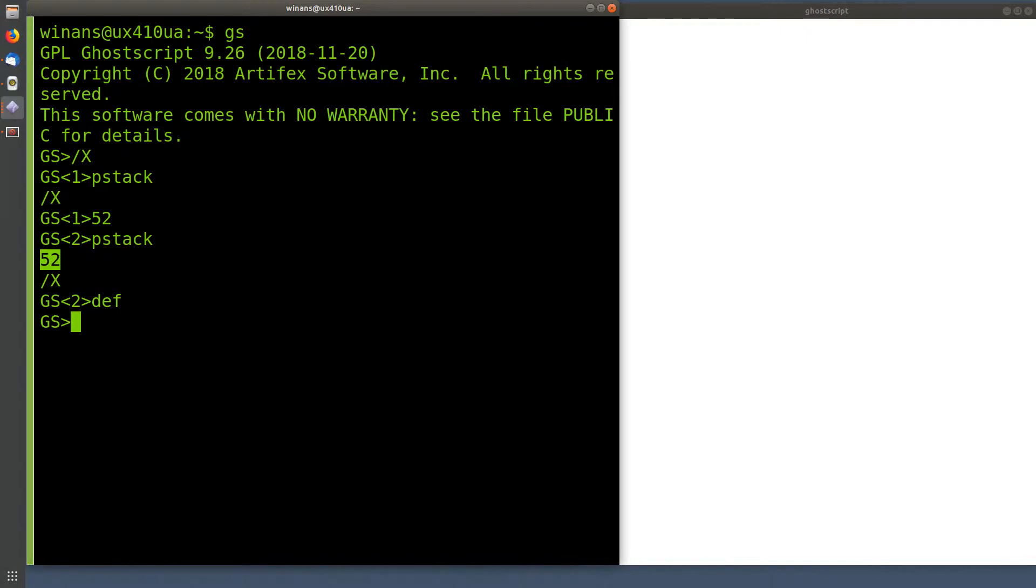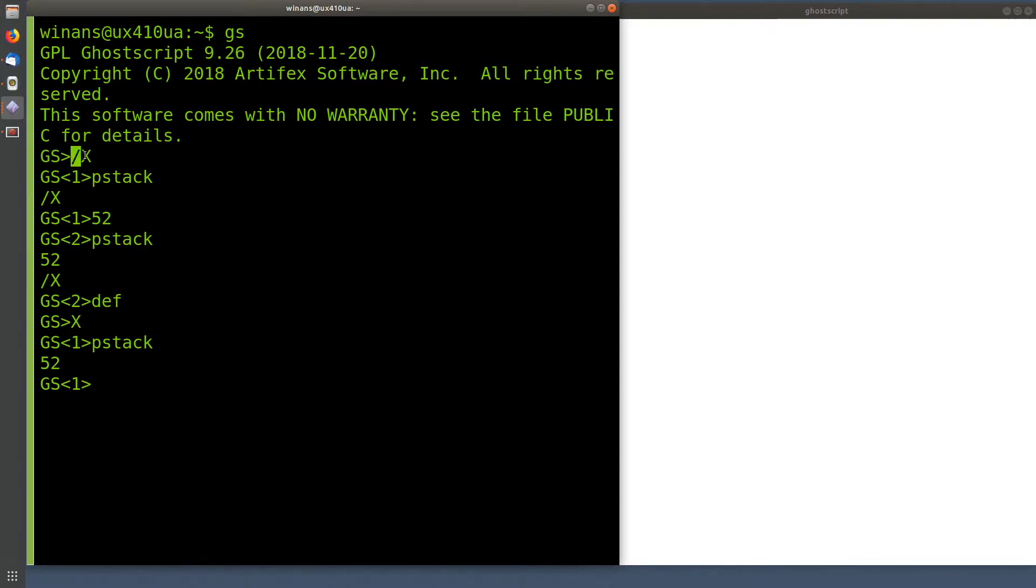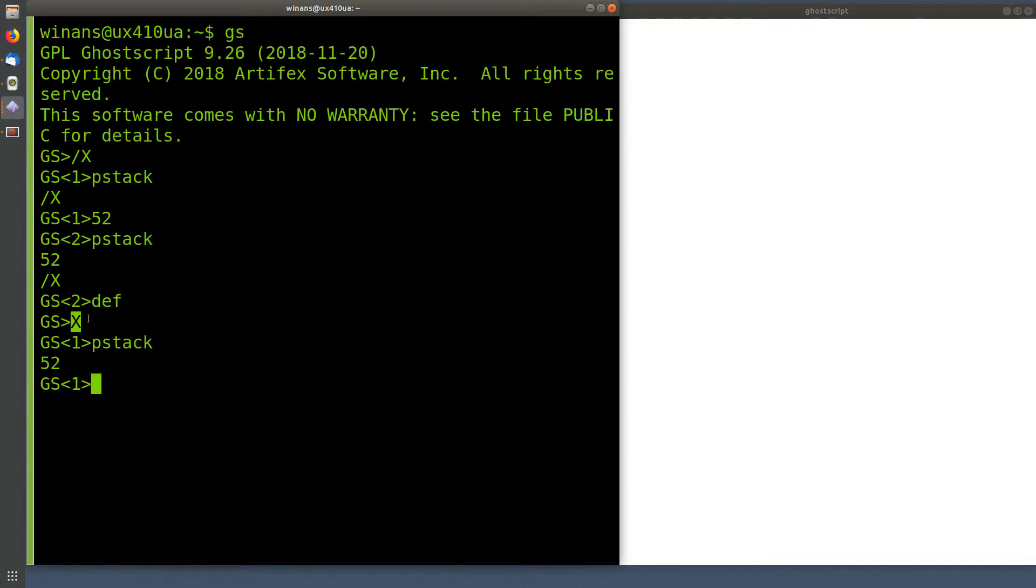So now anytime I put X in my program, instead of X going on the stack, I get the value of X from the dictionary placed on the stack. Now notice when I say X here, there's no slash. When I say X up here, there is a slash. This is because I need to be able to put the name of X in the stack and have a way to do that that's independent of saying, go get the value of X and put the value on the stack. So that's the difference between the slash and the no slash. And now you've got a way to define a variable.